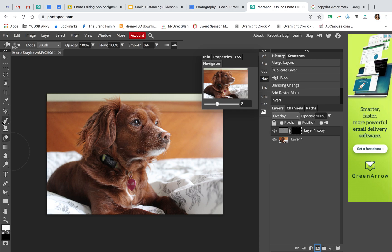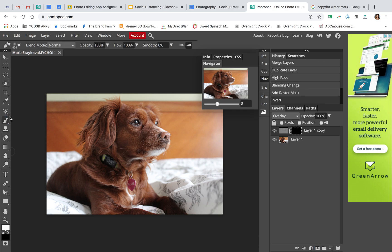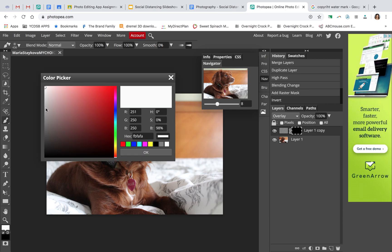Then I'm going to get my brush tool, which is this one. I need to make sure that my top color is white. When you open up Photopea, I think it defaults to black, so make sure that this is white.